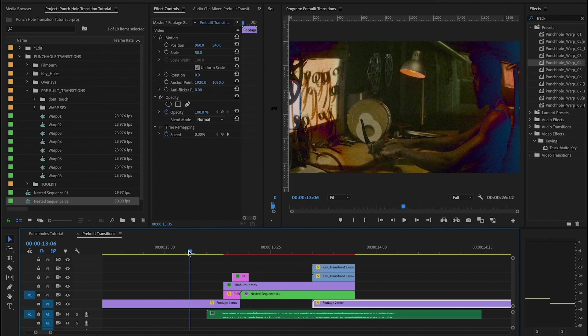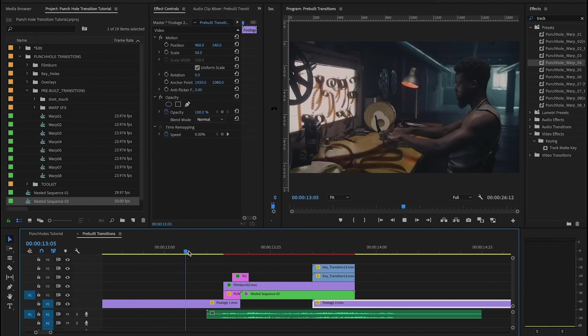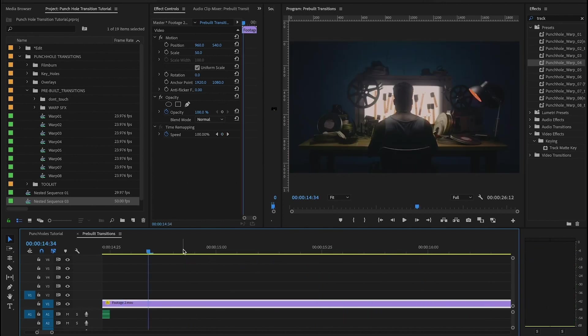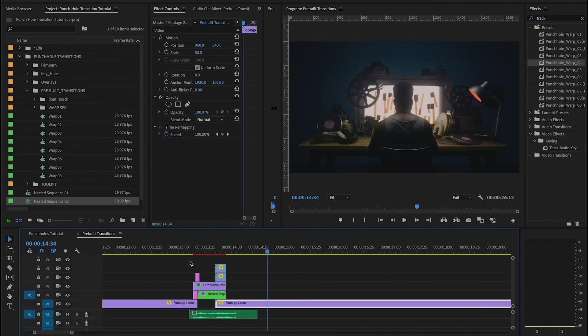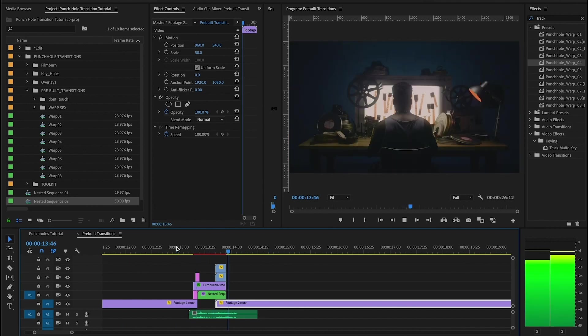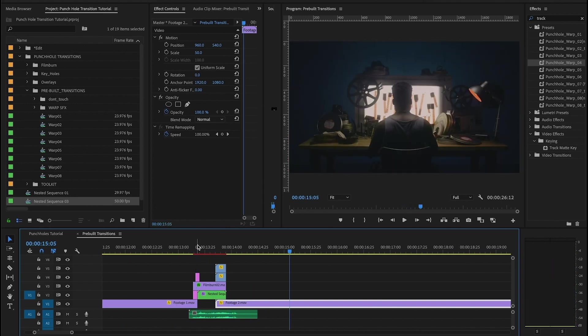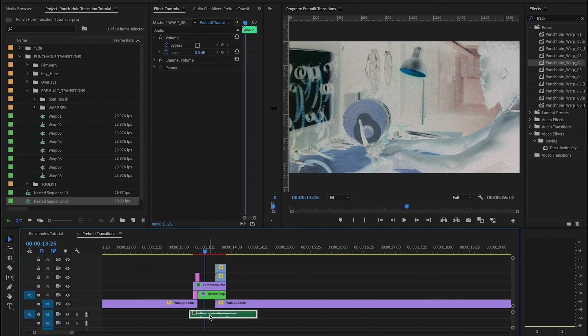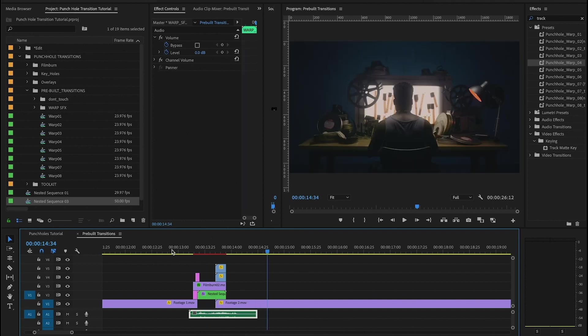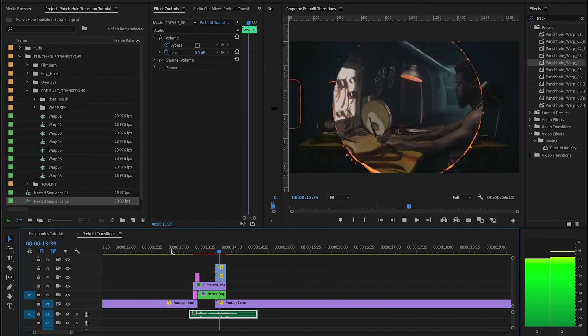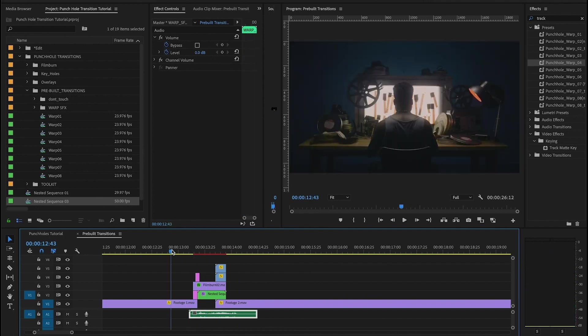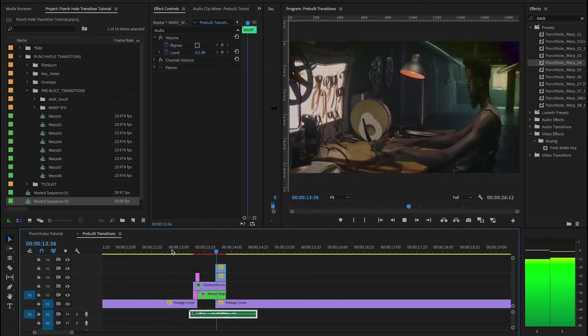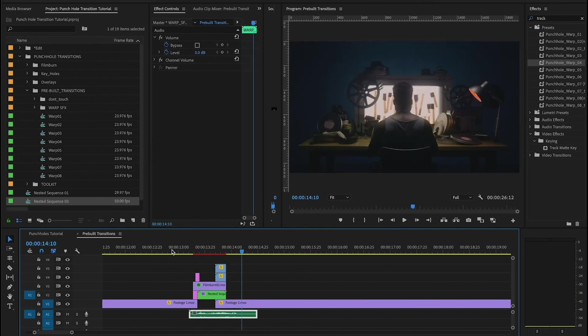So if I play through, boom, now we have this amazing punch hole transition. And I just want to point out guys that these transitions, the prebuilt ones, also come with another unique custom sound design. And it really elevates these transitions, it takes them to the next level. These are all unique, you're not going to find anything like this anywhere else. And we're really excited to bring these to you.